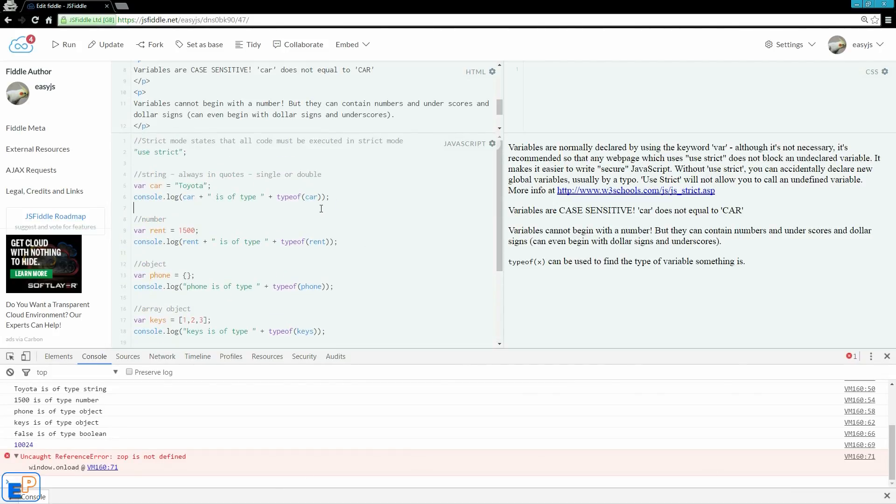So this is where use strict can come in handy. It allows, it forces the person creating the code to be strict on what they do with their variables as well as other strict methods to JavaScript.